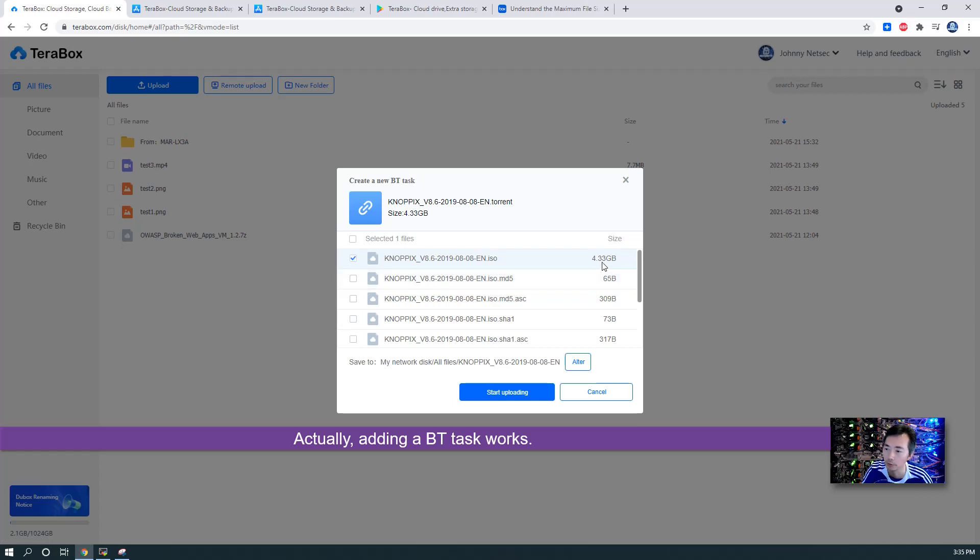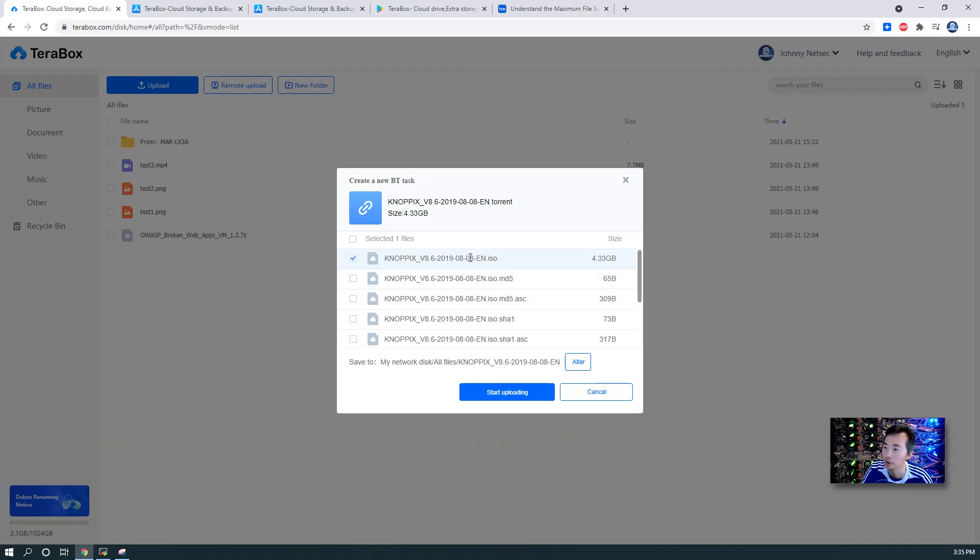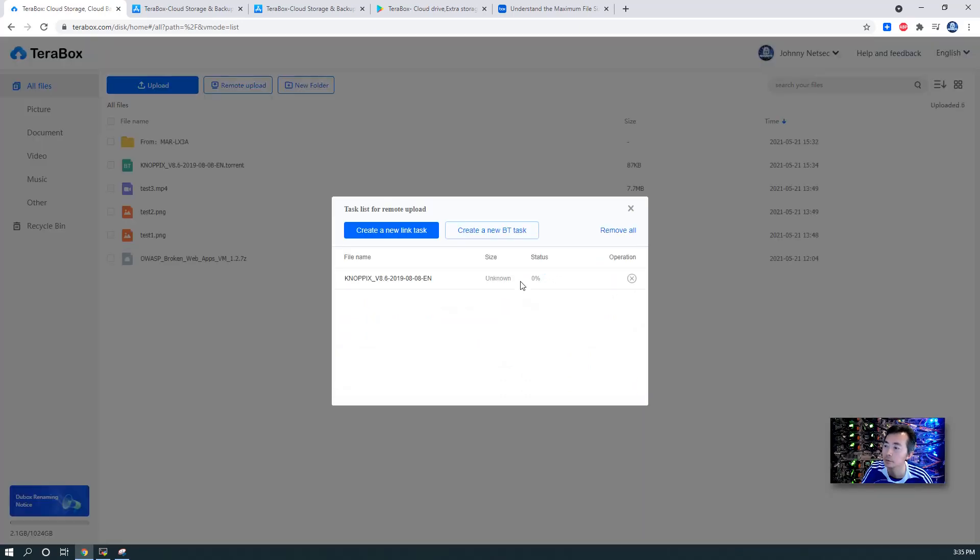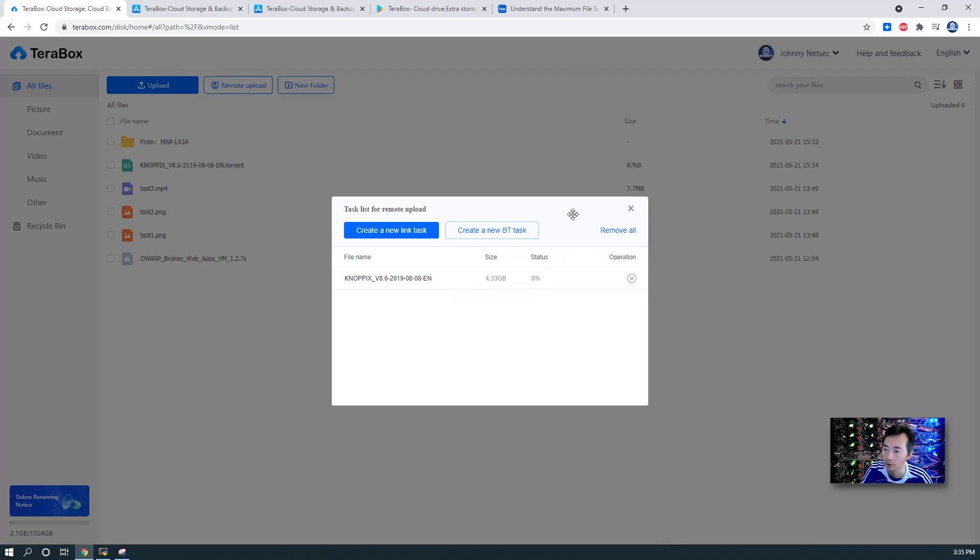It's a 4.33 gigabyte file here. So now we can wait a bit to see. You can put it in the background and continue working on your other stuff once it's starting to download. At this moment, it's zero percent. We can put it in the background by clicking this close button.